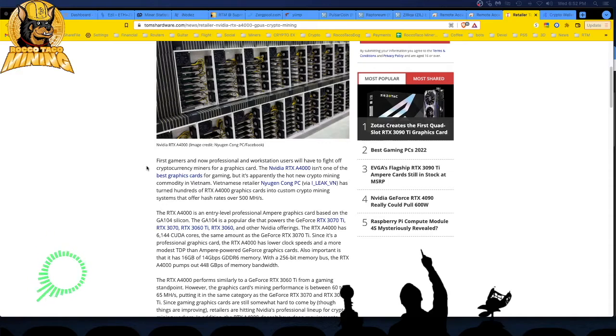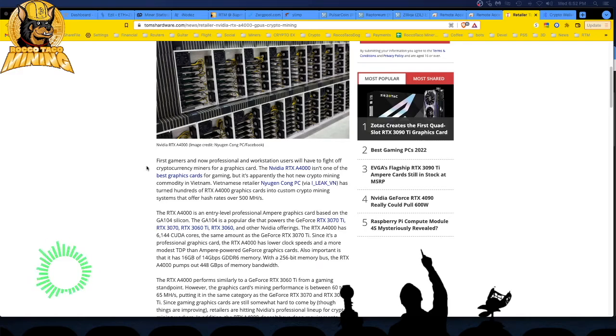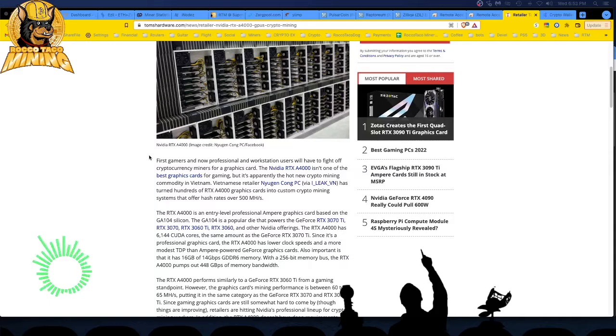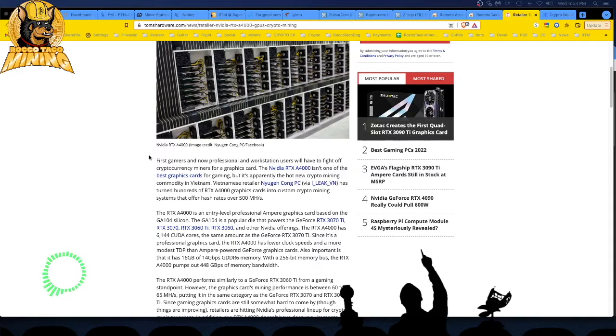So Vietnam has it going on, man. It seems like Vietnam is the crypto mecca of Southeast Asia, maybe. I don't know. Is it because all this stuff is leaving China and going to Southeast Asia? I don't know. I have no idea. It's always funny to see these articles come out of these small countries. Oh my God. Let's see. The retailer has turned hundreds of RTX A4000 graphics cards into custom crypto mining systems that offer hashrates over 500 megahashes. And that ain't nothing to sneeze at.